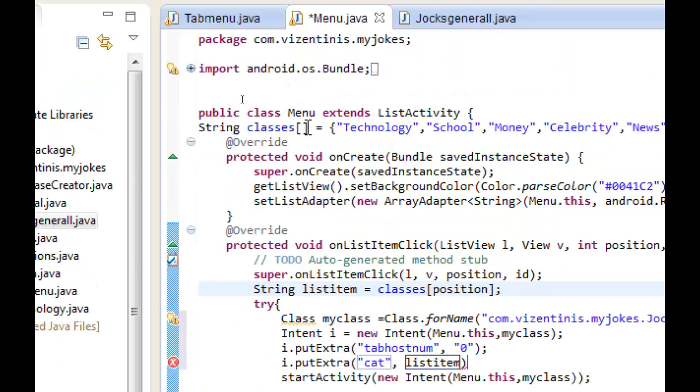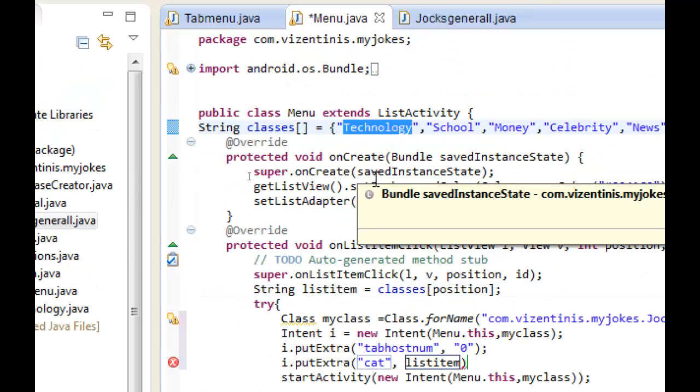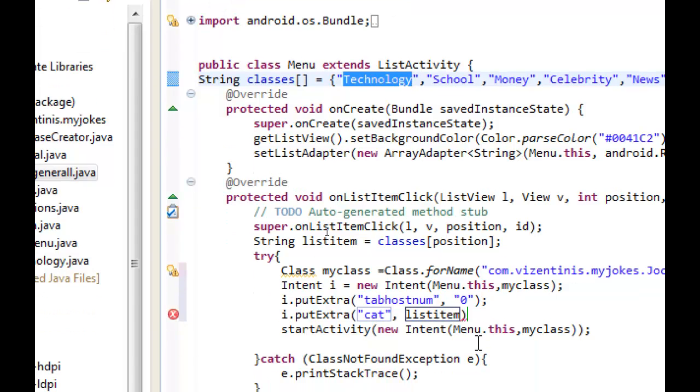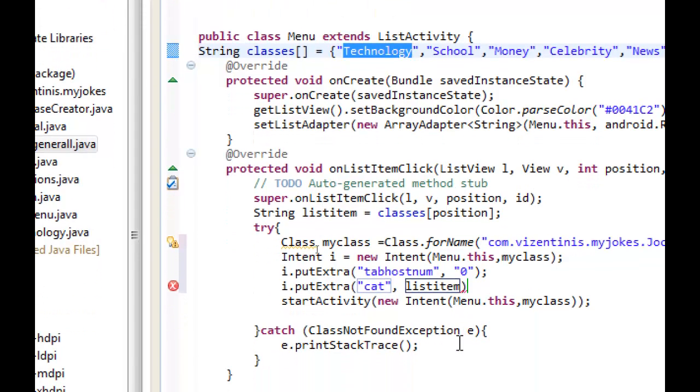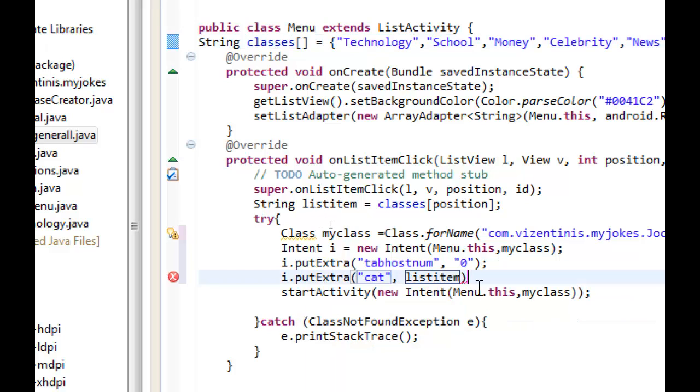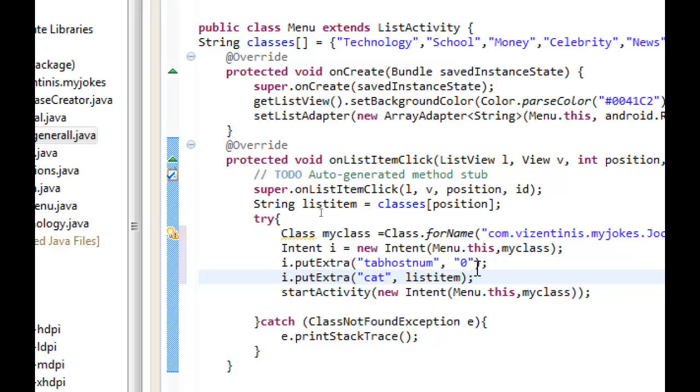The second extra, the second information that we want to send in the activity jokes_general, is the category of the joke. Let's say CAT, and the value is the listItem. This is the string which is here and taken from the classes, from the classes here, the name, the category of our jokes. So we will send, let's close it with semicolon.